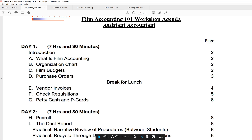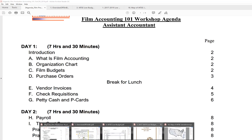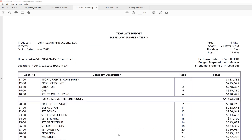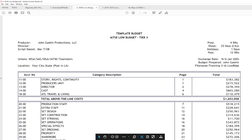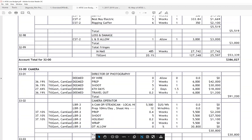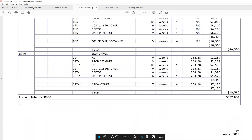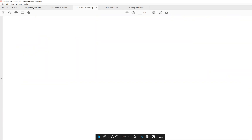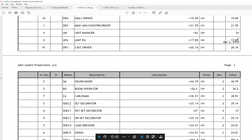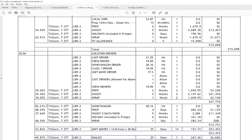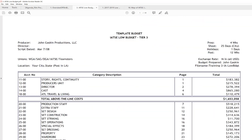Film budget — we've got lots of film budgets and stuff to look at. I'm going to take this big 50-page professional film budget here. We're using it throughout the workshop.